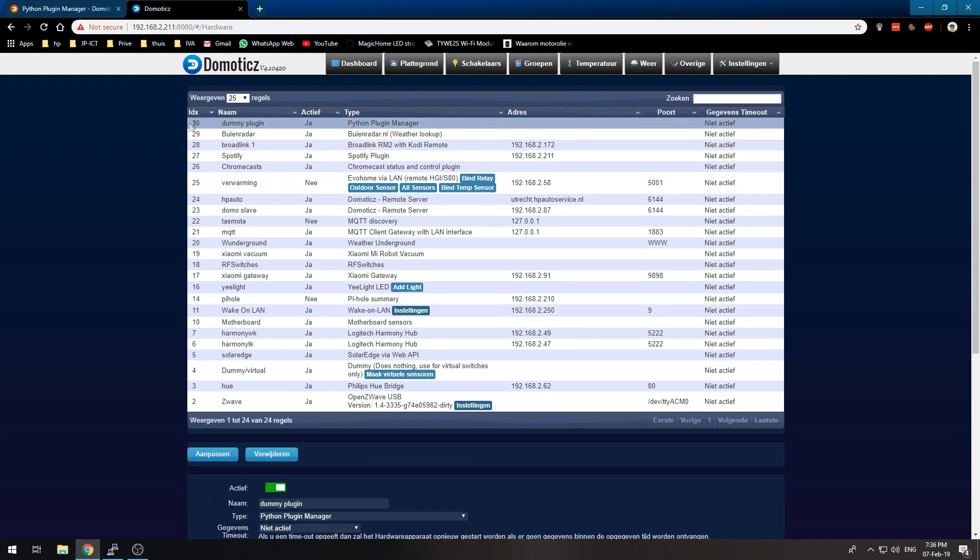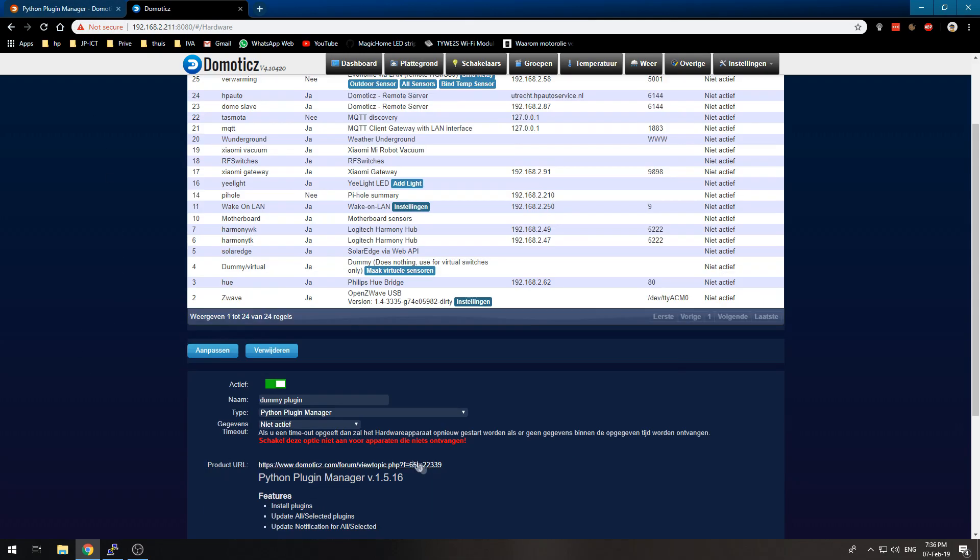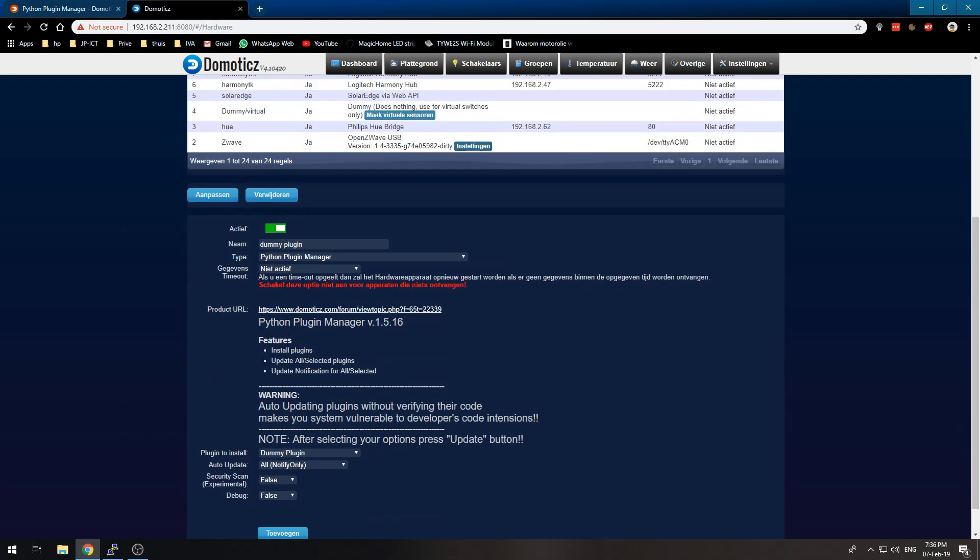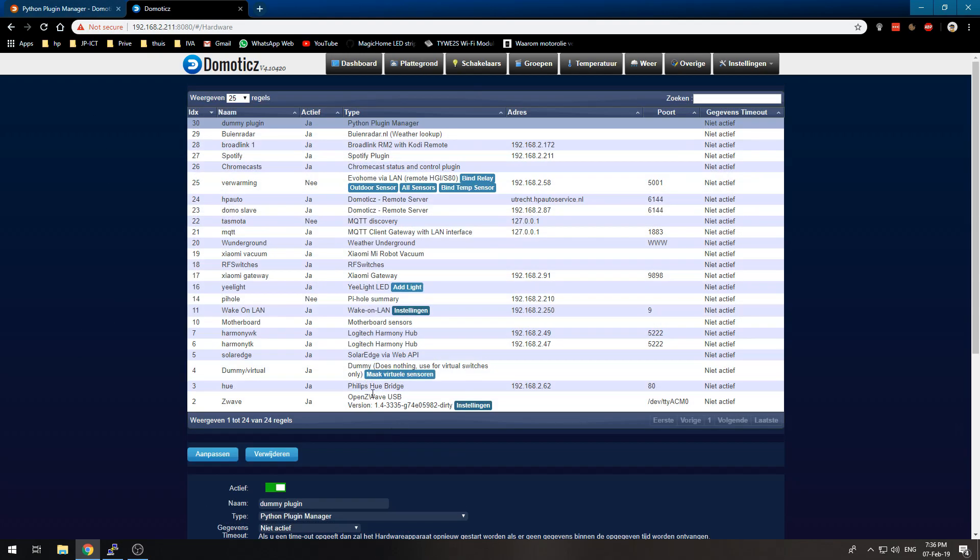to add plugins to your Domotics instance. Thank you for watching, and I hope to see you in the next video!